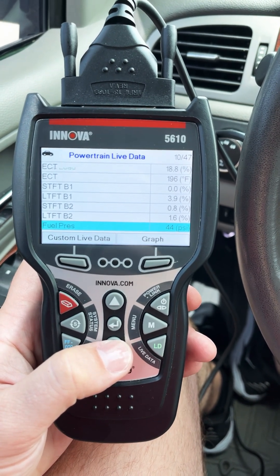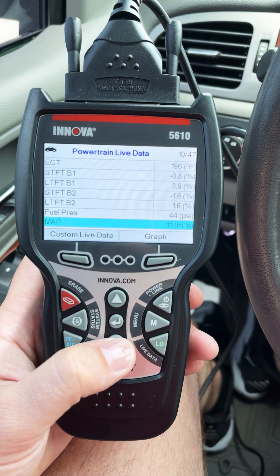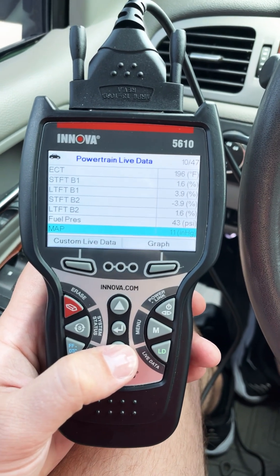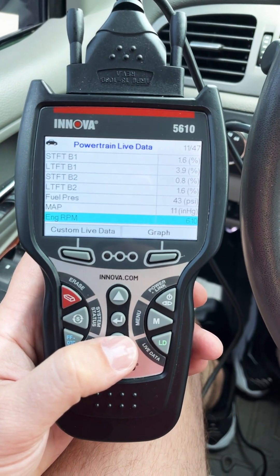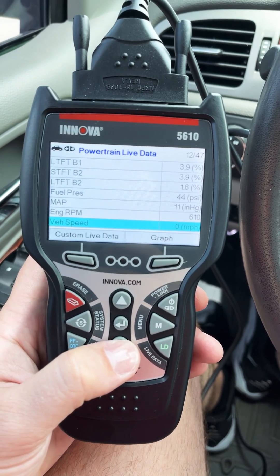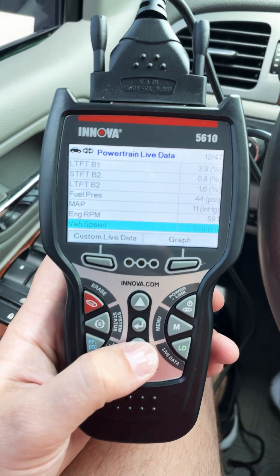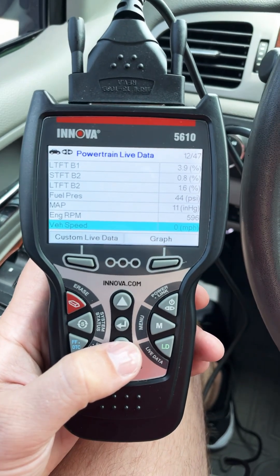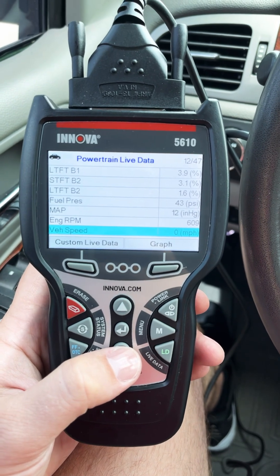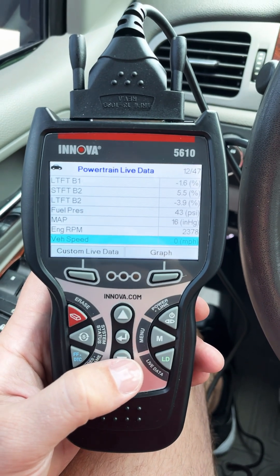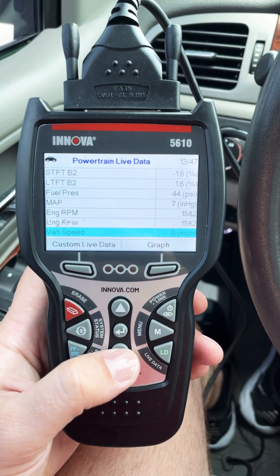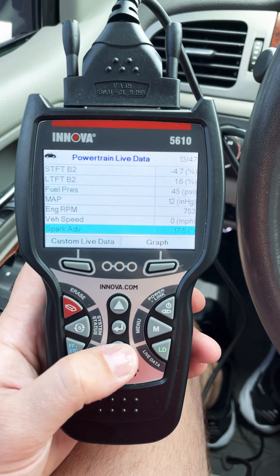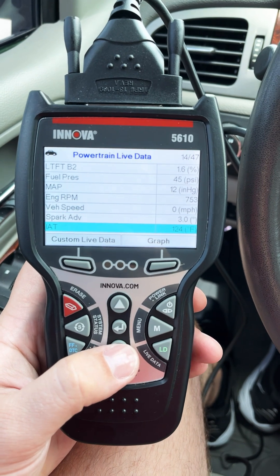Fuel pressure 44 pounds PSI, manifold absolute pressure, engine RPM — you can see if I press on the gas pedal you can see it goes up. Vehicle speed, of course it's in park.